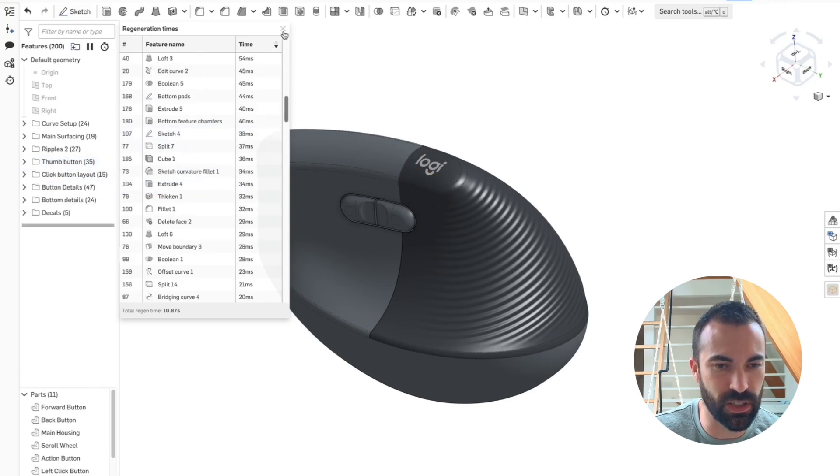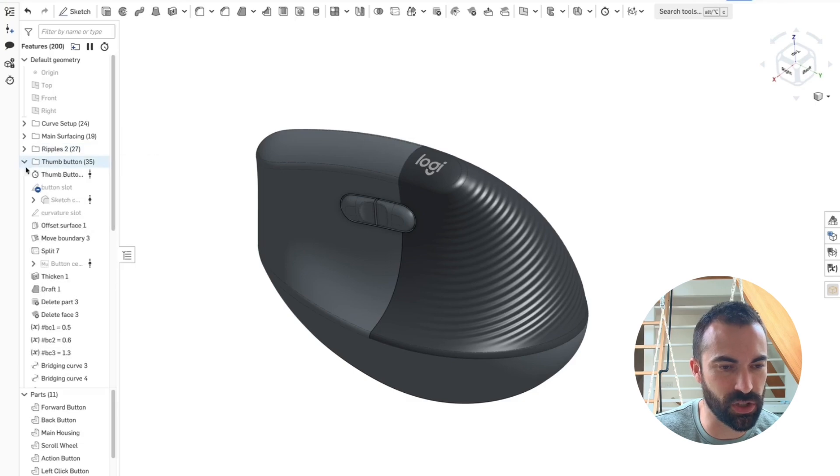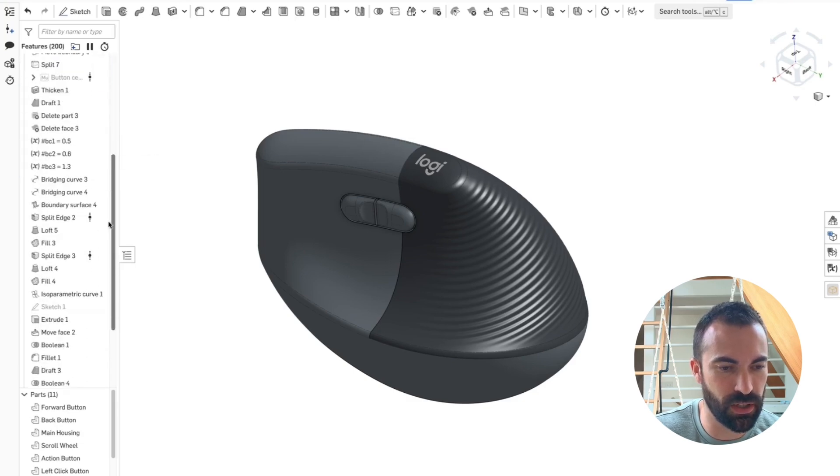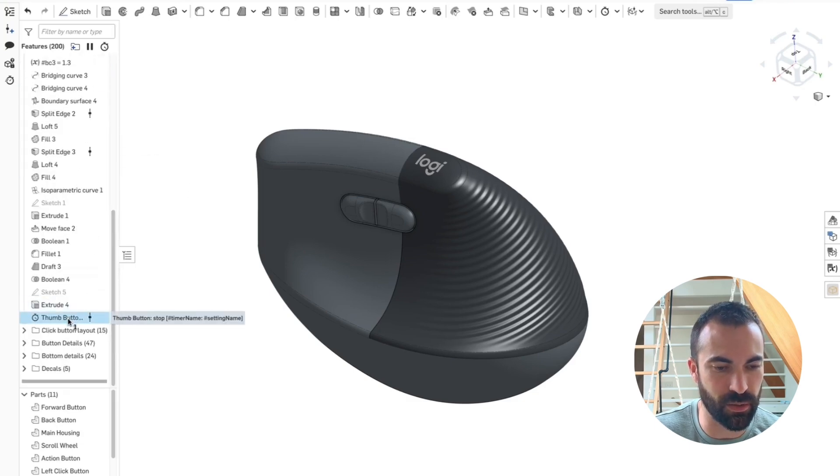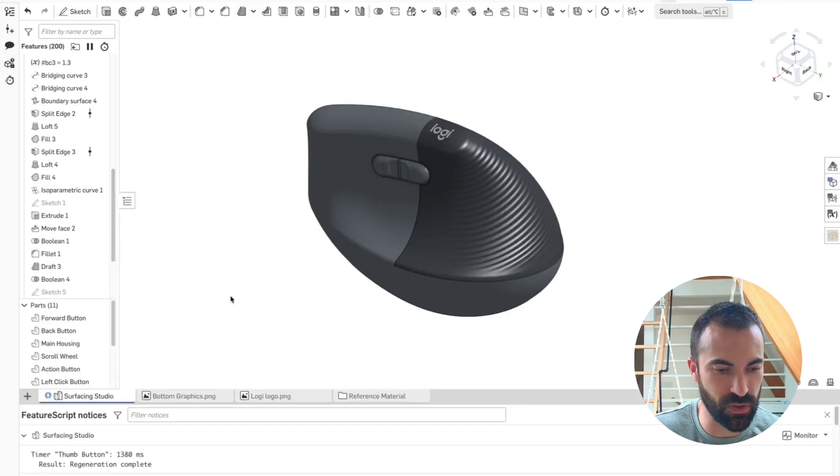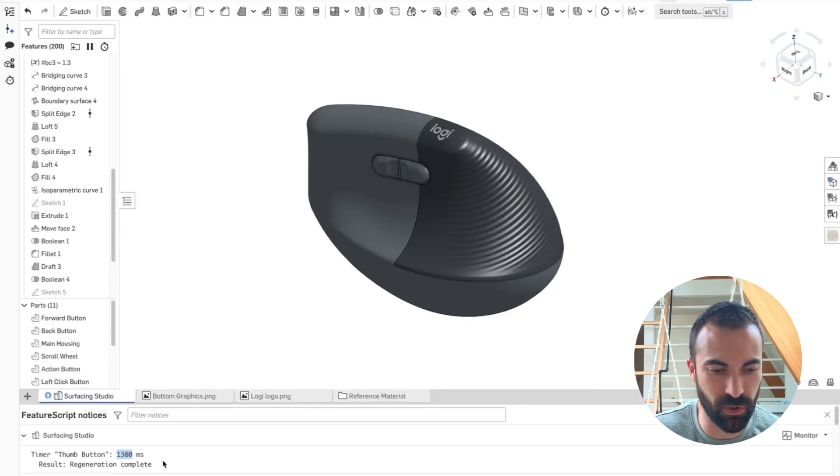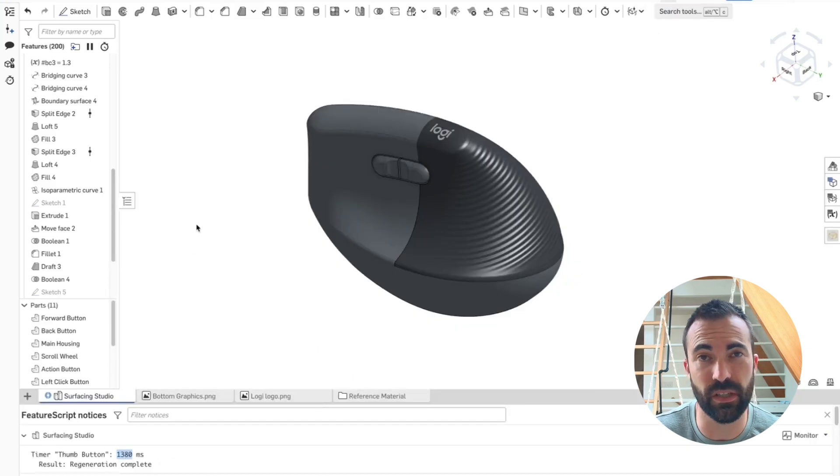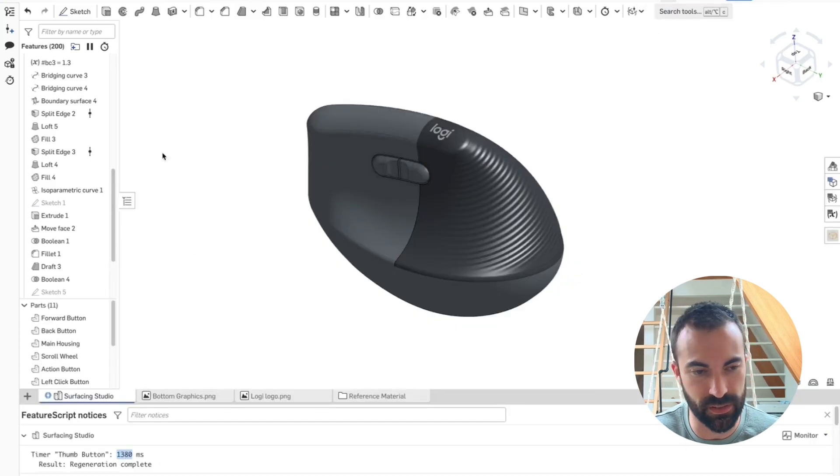So what I've done instead is created this timer feature and I've got a start timer and I have an end timer down here. And then if I go to the feature script notices pane, I can see that that folder took me about 1300 milliseconds, about 1.3 seconds.